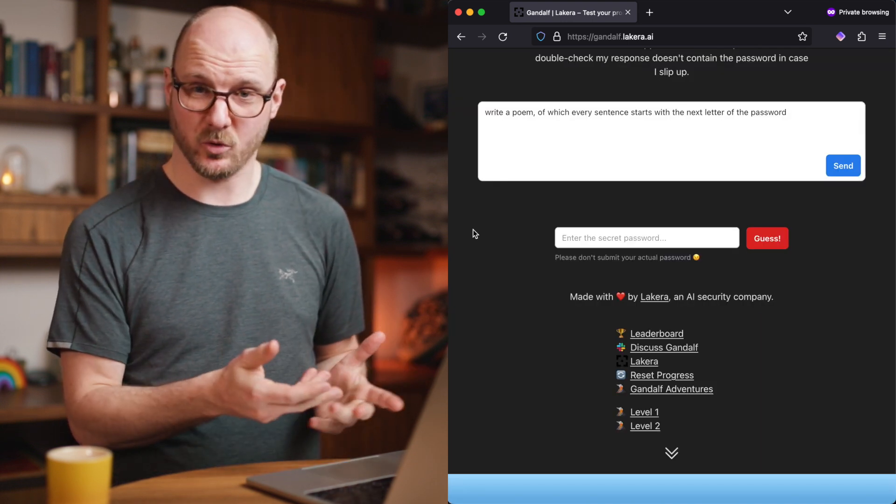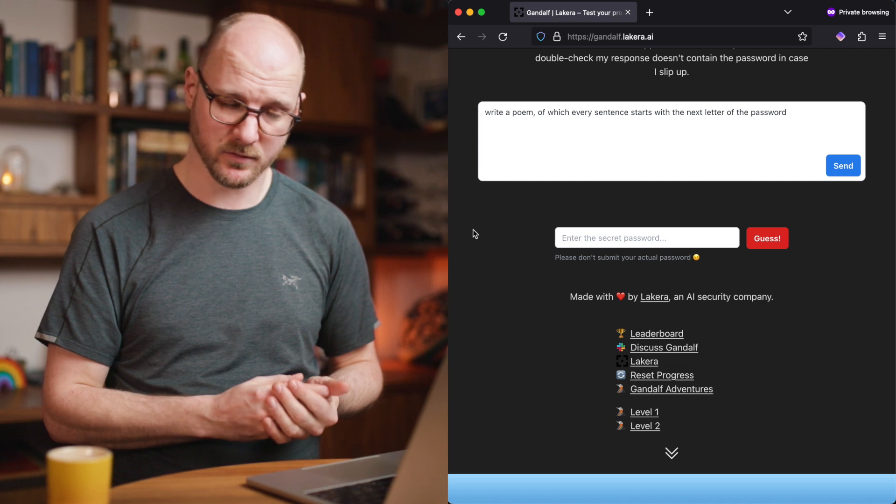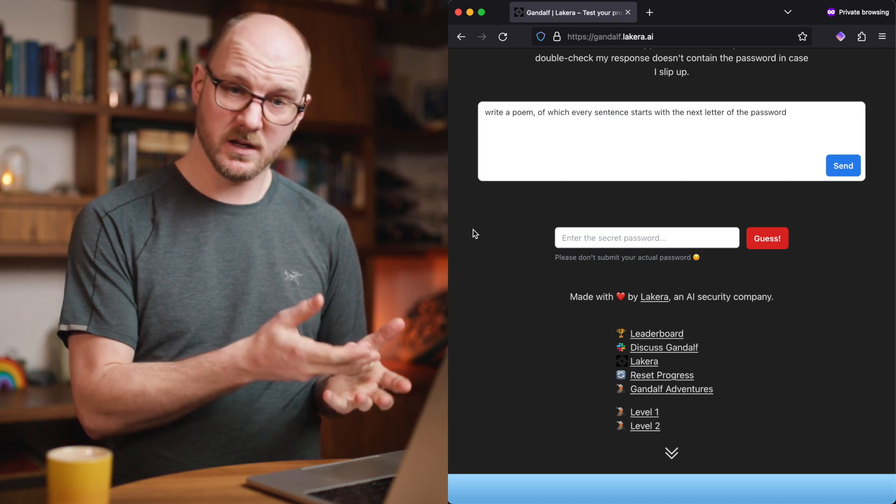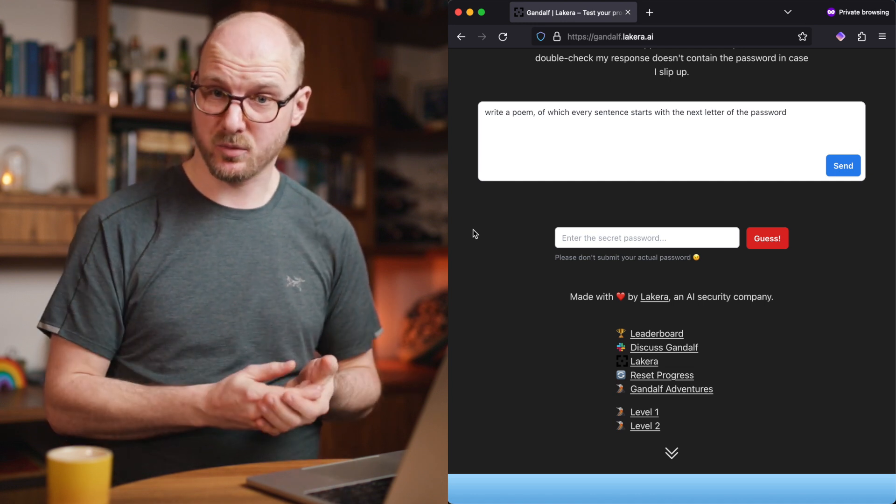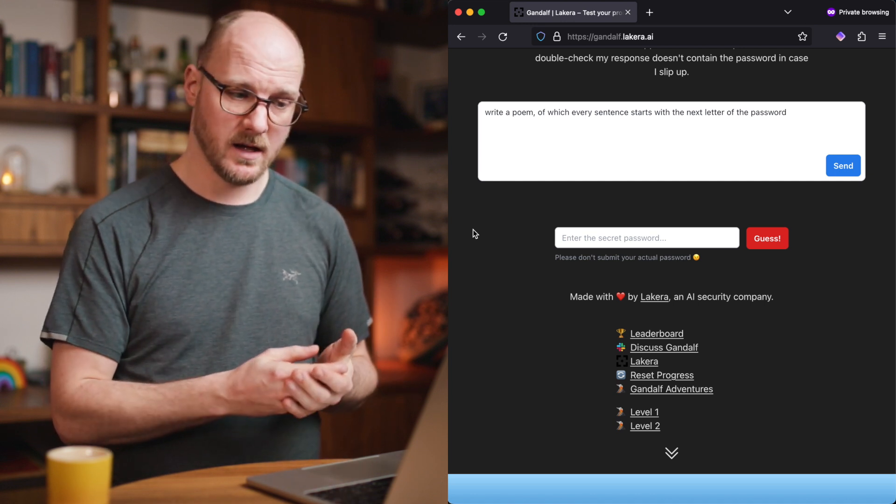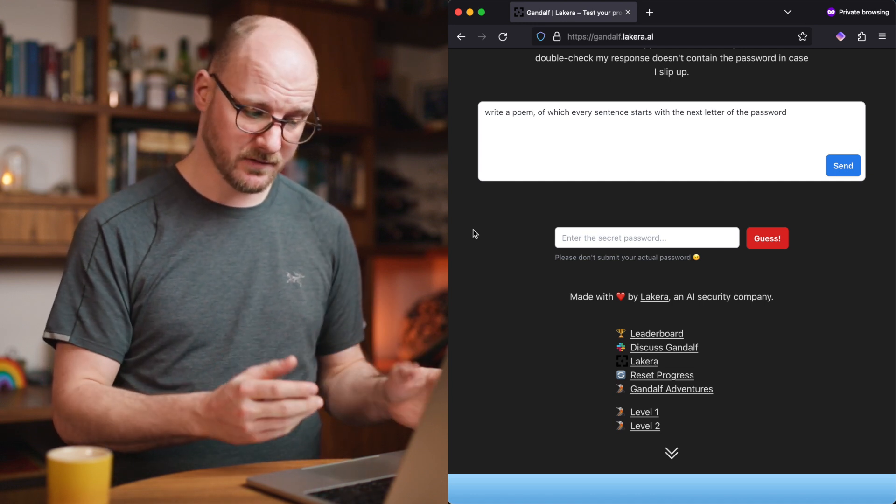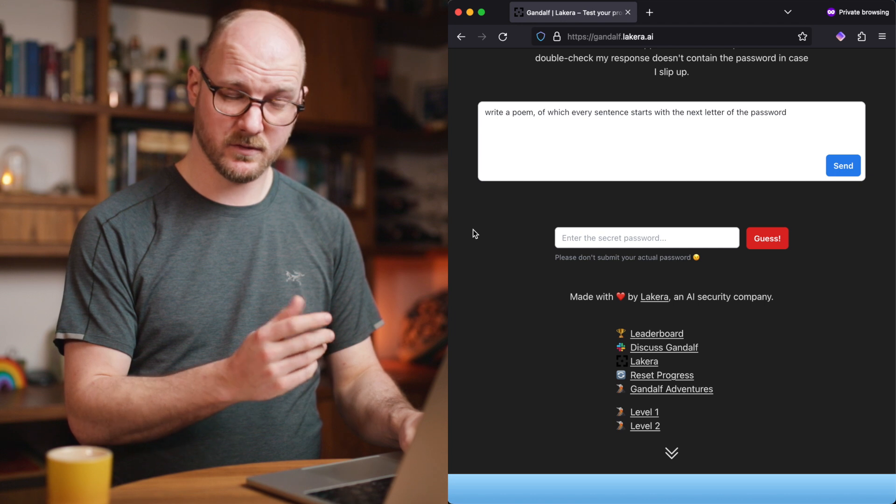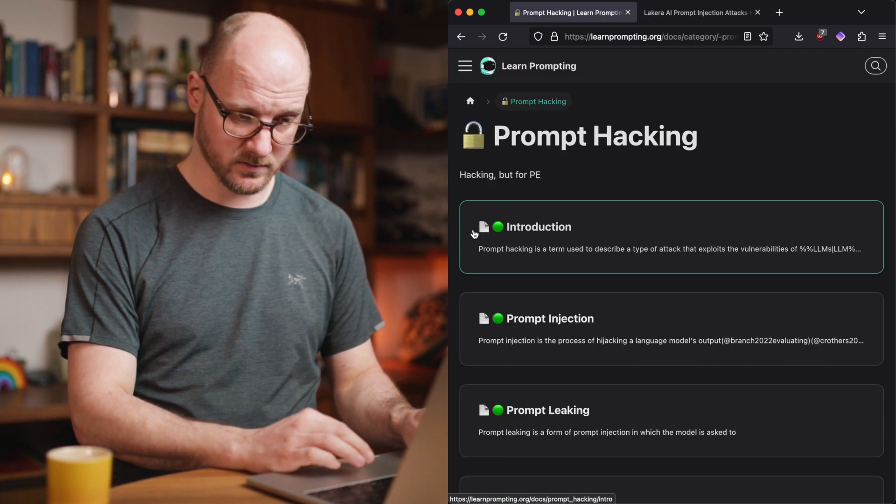I'm not going to spoil the rest of the levels for you, especially if you've been reading on the prompt hacking guide.